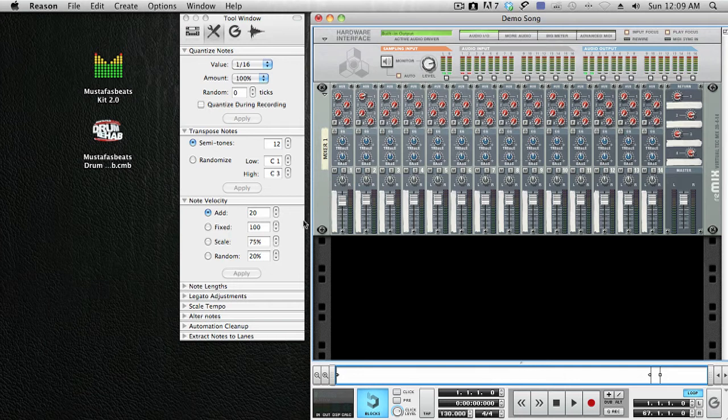What we're going to do is load it into Drum Rehab and I'm going to load an instrument with some selected drums on it. With those drums, I'm going to show you how Drum Rehab can transform the sound of your drums into something that's more industry standard.